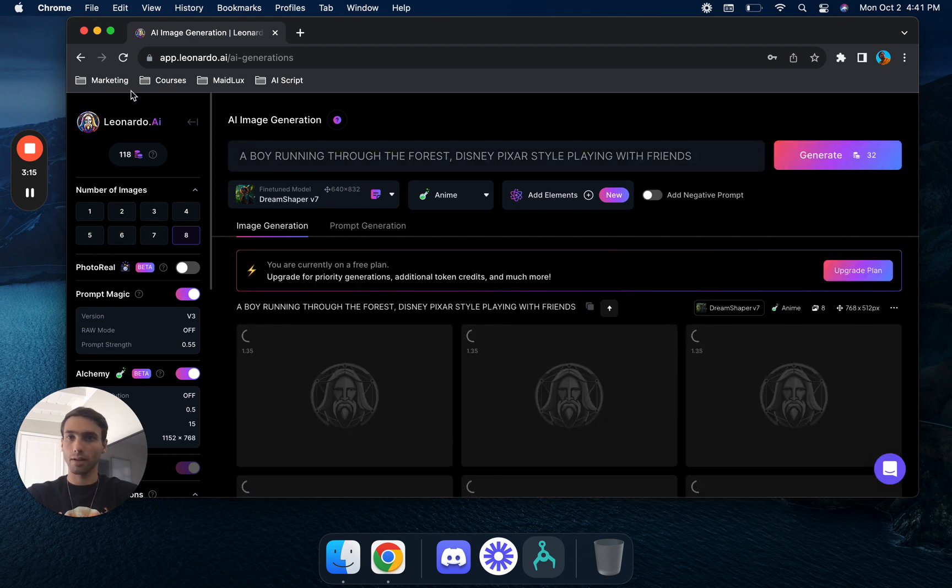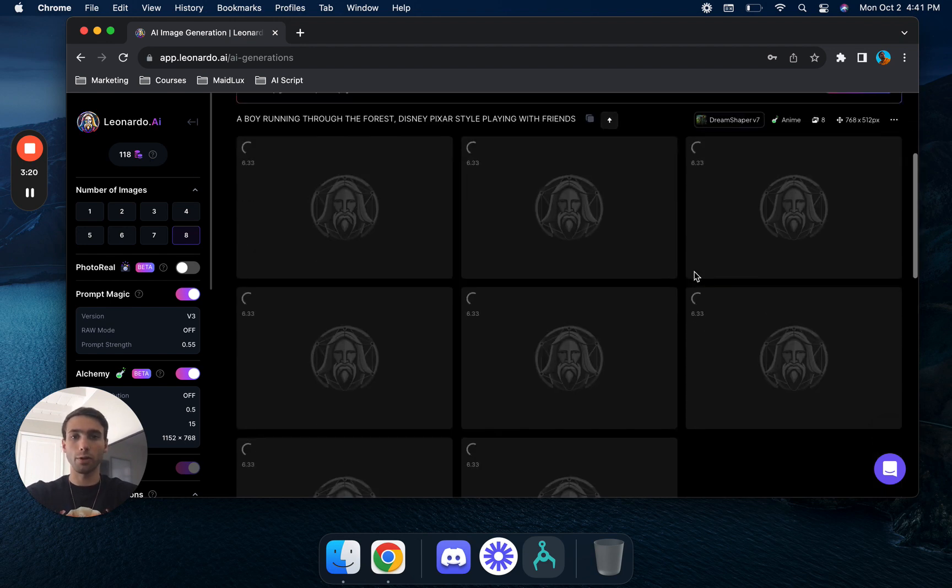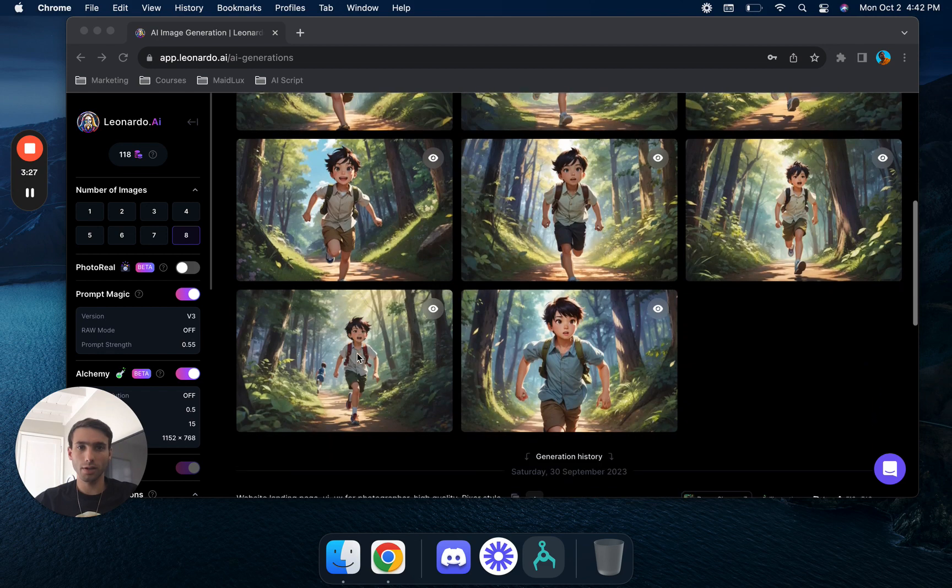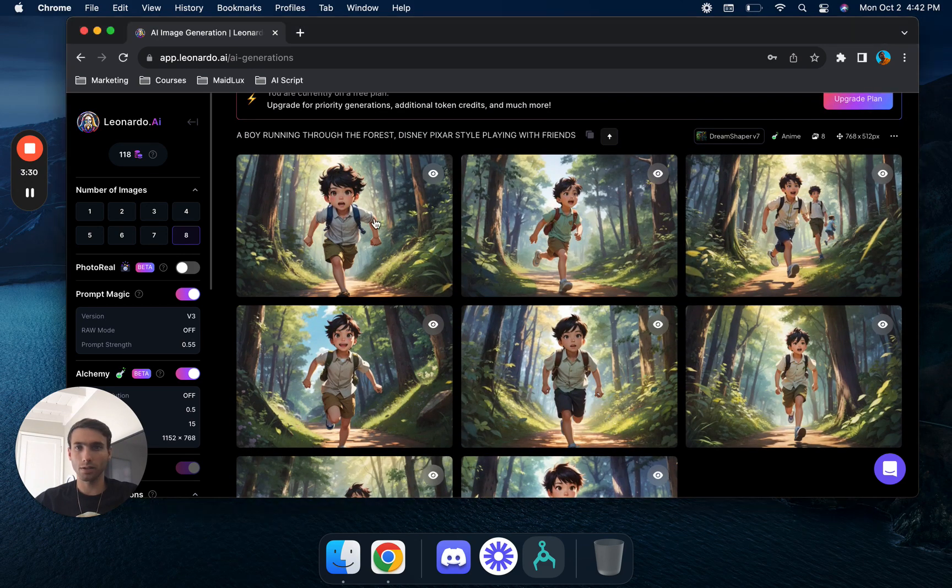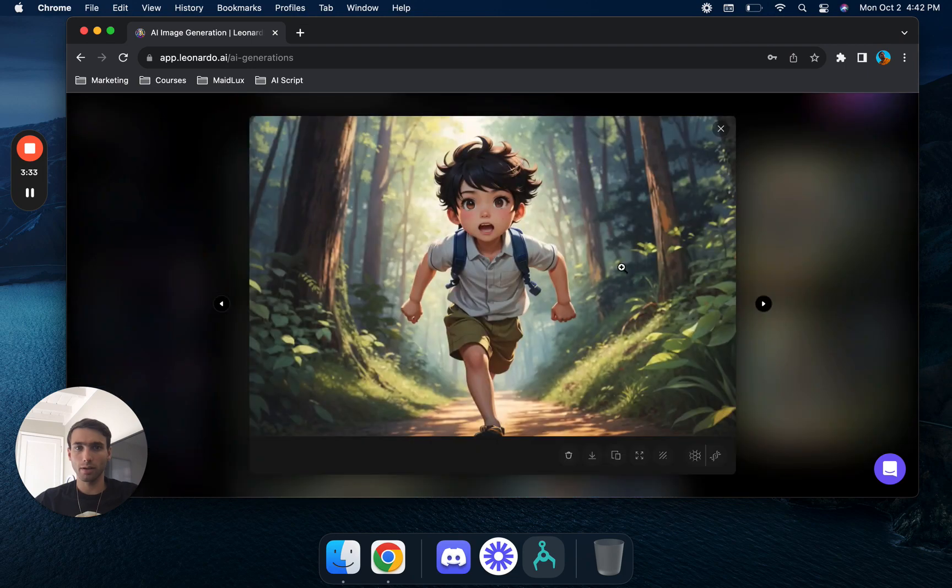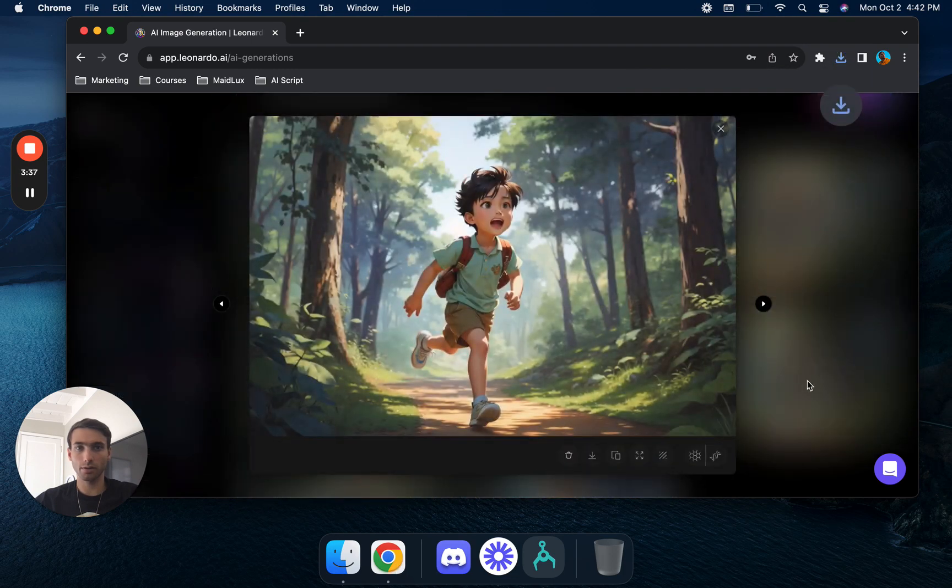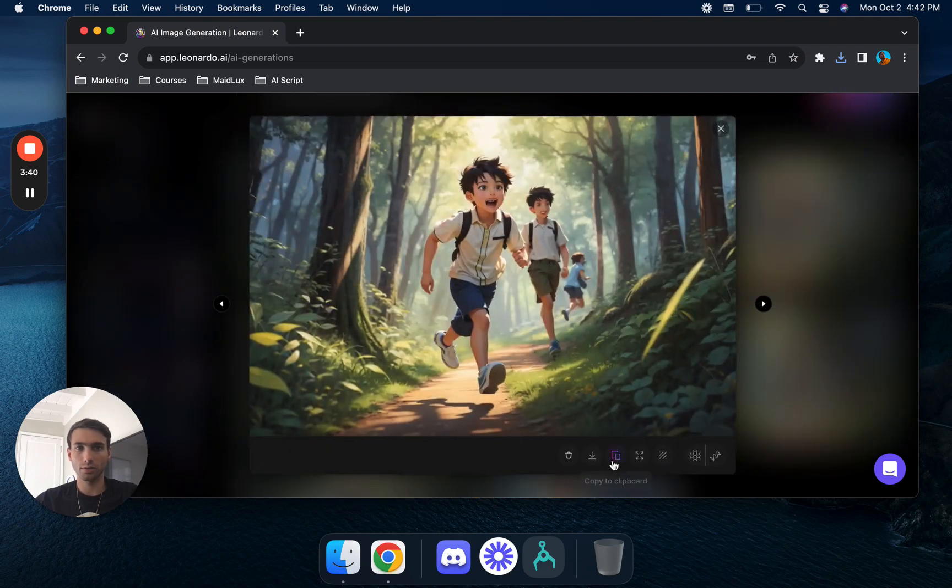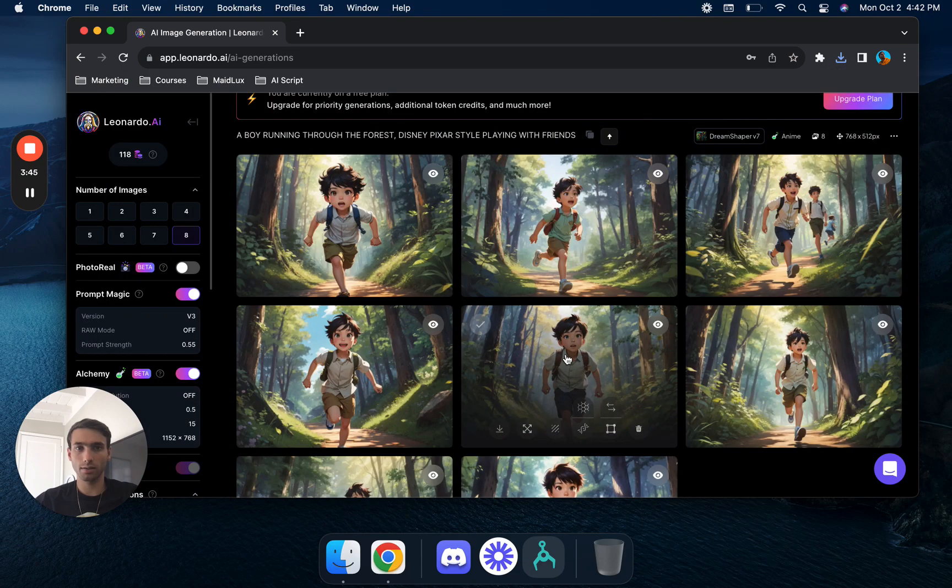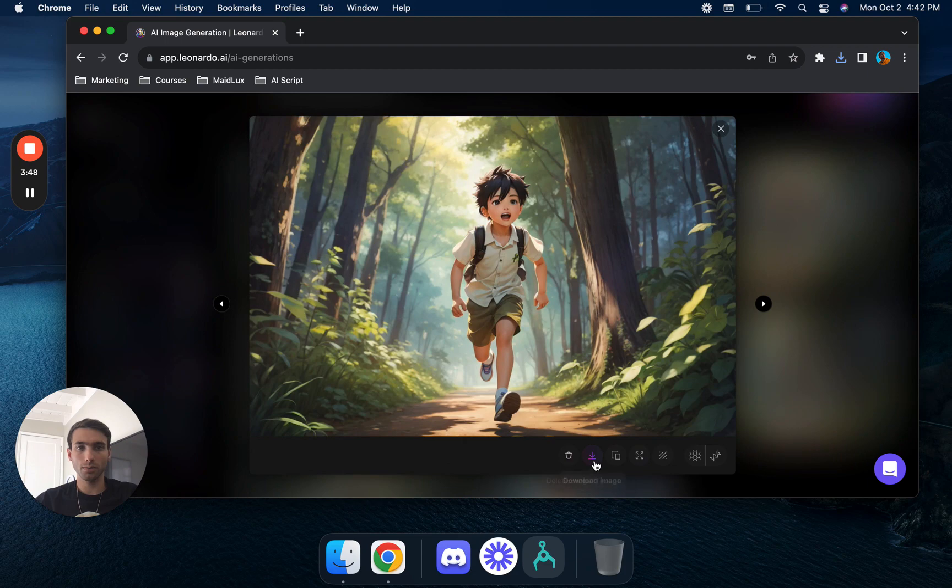This is on the free version where we only have these 150 credits or so. Let's see what it comes up with. Alright cool, so these are the generations we got, they're all fairly consistent. We'll go ahead and save these images. It's good they don't have any watermarks. I'm going to save these.